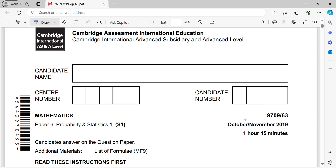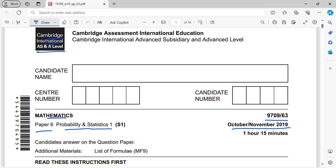Hello everyone, welcome to MathWell. This video is to discuss Cambridge International AS and A-Level Mathematics Paper 6, which is the Probability and Statistics paper, for October/November 2019. The code is 9709/63. So let's move on to question number 1.